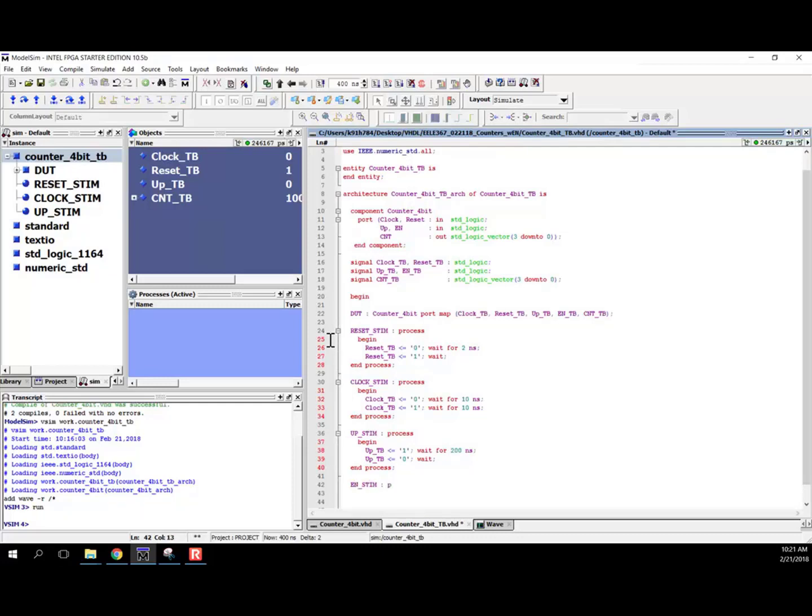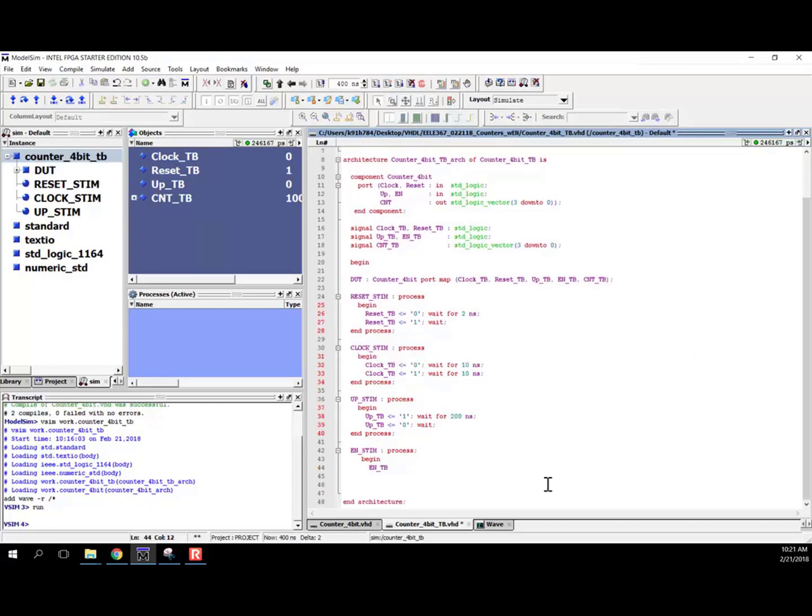And what we'll do is let's begin with enable being asserted. So I'm going to say enable TB is equal to a 1. And what that does is as it comes out of reset, it'll just count as normal. And then let's wait for a long time, let's wait for like 500 nanoseconds, and that'll allow the counter to actually count up for a while, count down for a while.